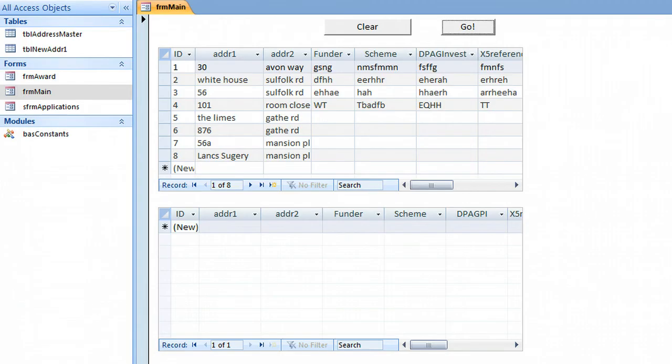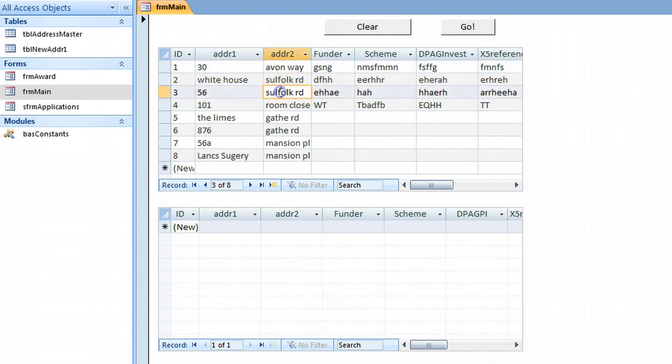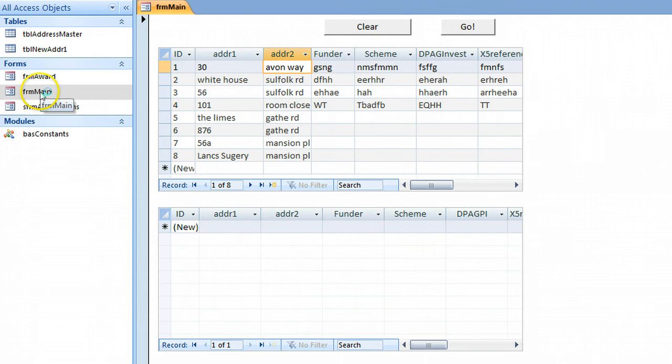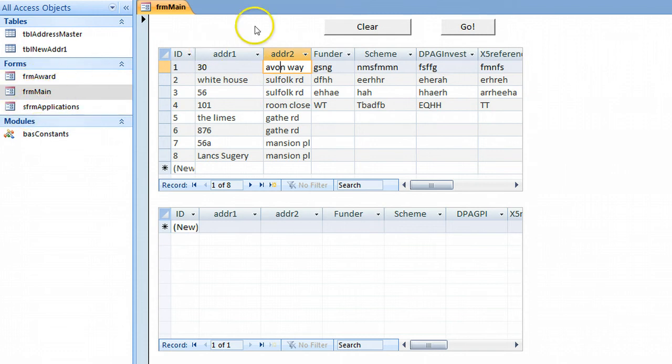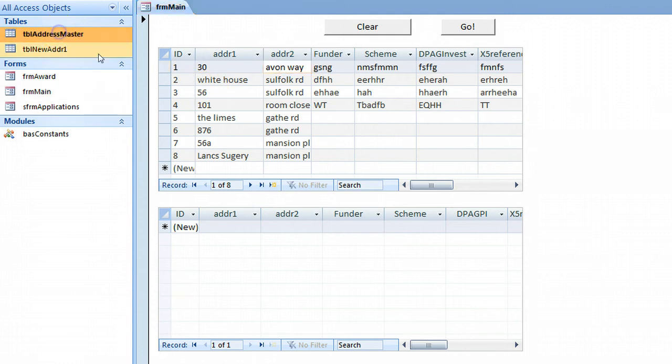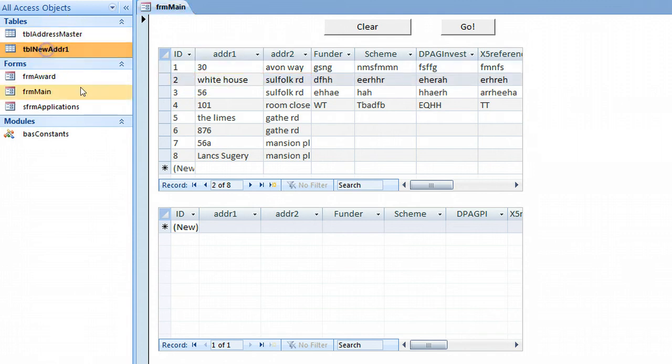I've used one of my boilerplate databases and added some fictitious address information here. With these forms, I've set them up - this is actually one form main, and these are the tables. This table holds this data and this holds this data. There's nothing in there at the moment.